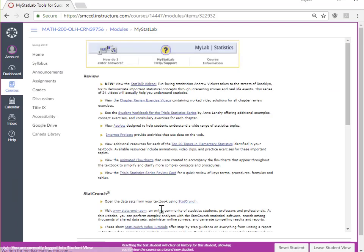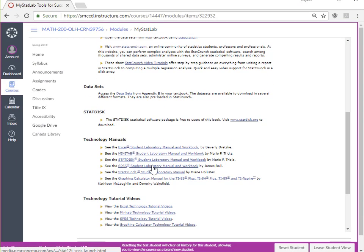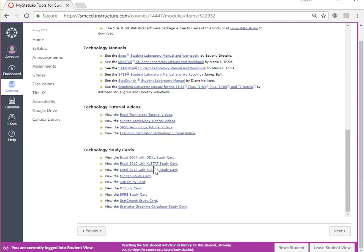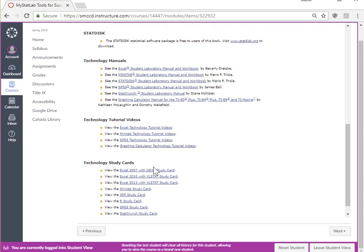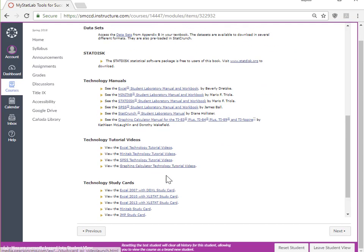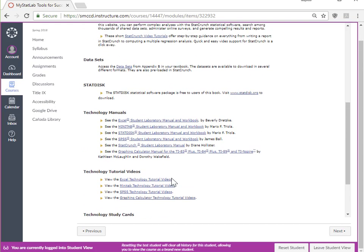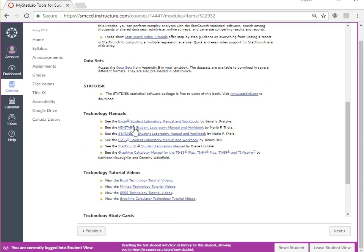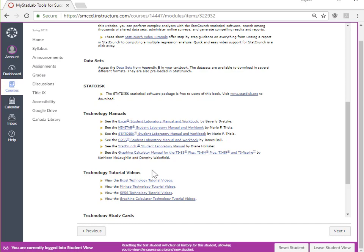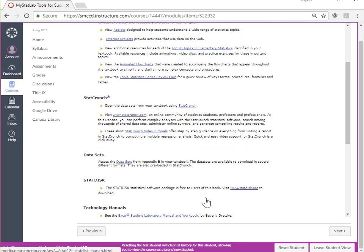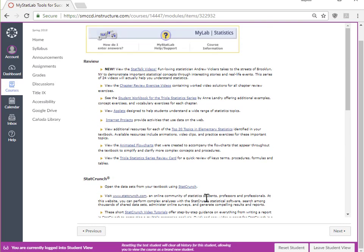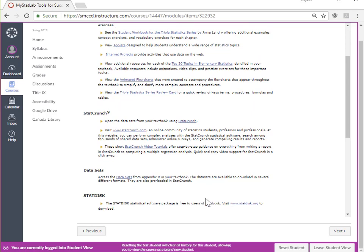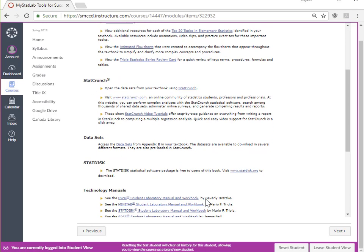When you get to Tools for Success, you see a list of things here that you can access. You're free to use whatever you want, from Excel to Minitab, even the graphing calculator. But for this particular video, I want to show you a couple of programs that are nice and easy to use.